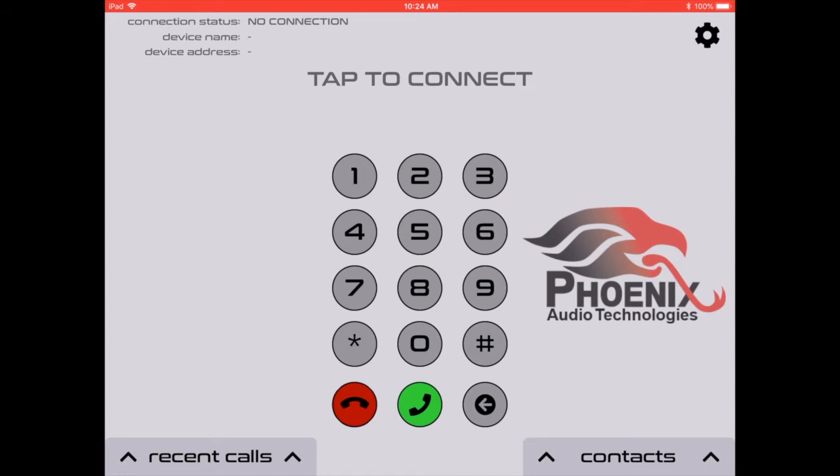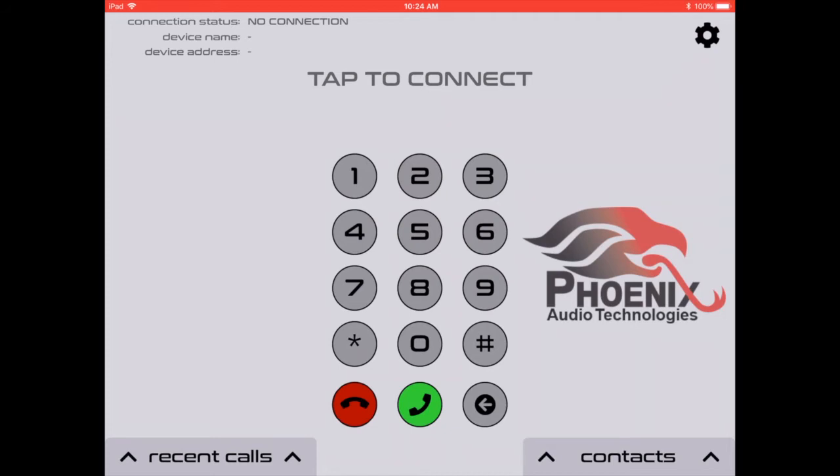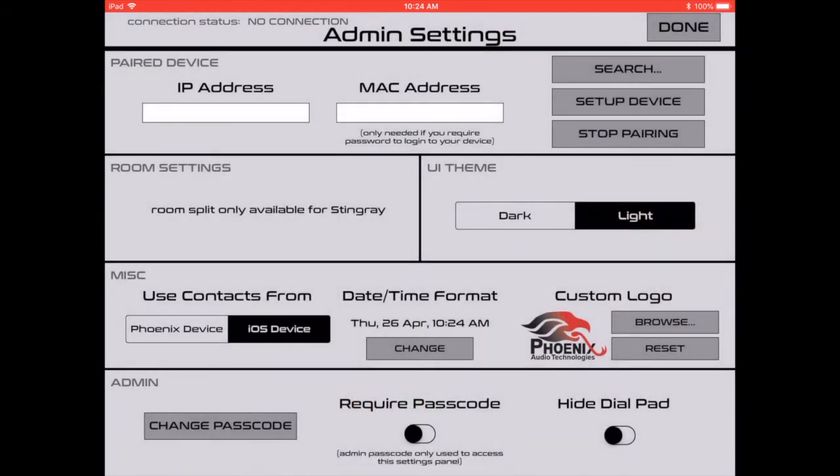Now the first thing we want to do is connect our device. So how do we connect the device? Well, in the top right hand corner, we have the settings button. So we're going to click that and jump right here to the settings menu.